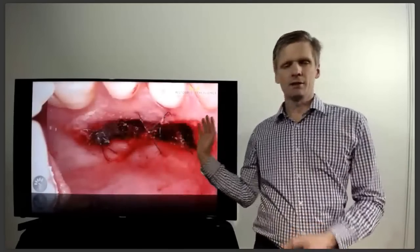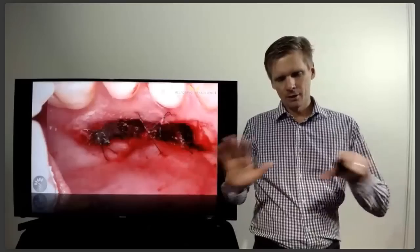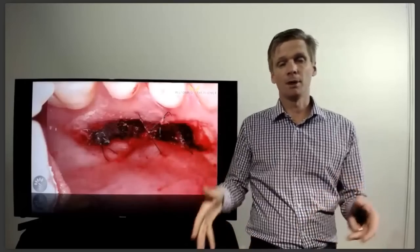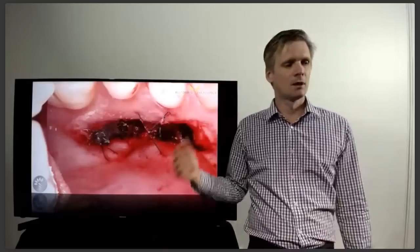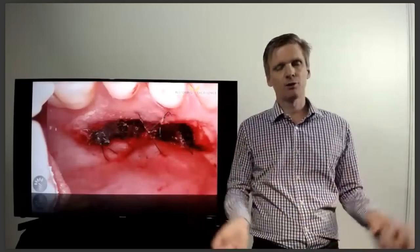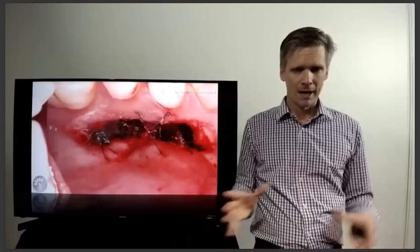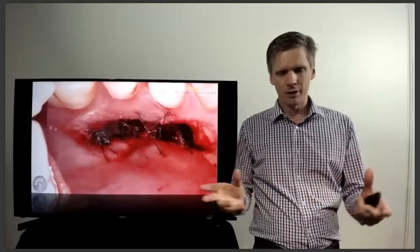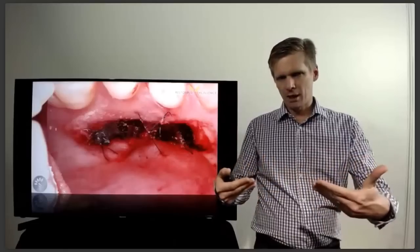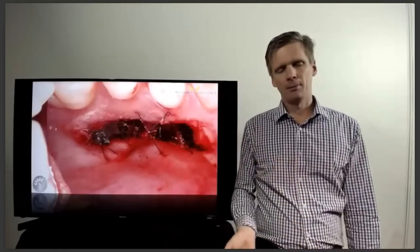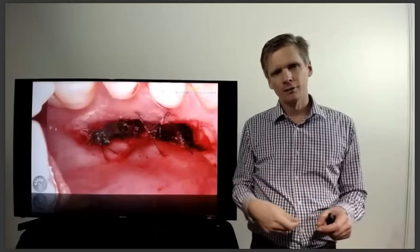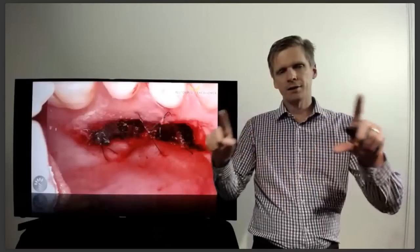I don't use sutures on the harvest site anymore. Instead I get Surgicel on the wound — make sure it's not bleeding too much first. If bleeding heavily, do a big local anesthetic injection, particularly on the distal end, to stop it. My sequence is: harvest the graft, go place the graft, finish all suturing, then come back — usually by then the harvest site has stopped bleeding. Then cut a little piece of Surgicel, pack it against the harvest site, and paint peri-acryl or cyanoacrylate — even superglue — all over the Surgicel and surrounding tissue about two to three millimeters. Don't drop it down the throat.